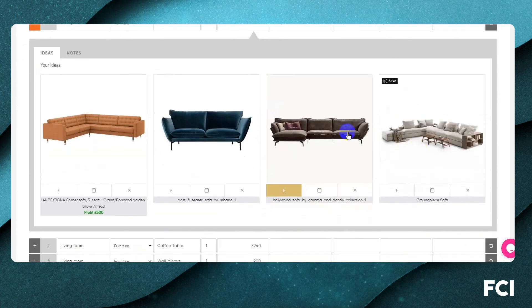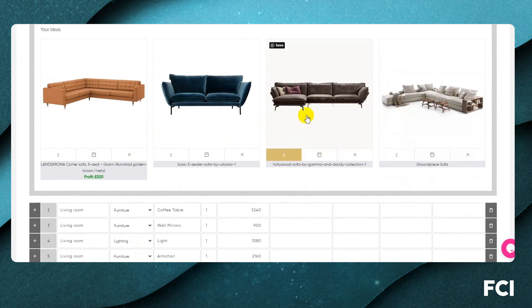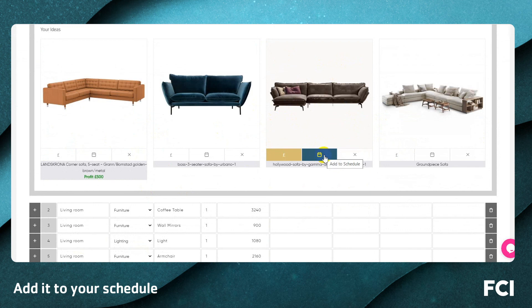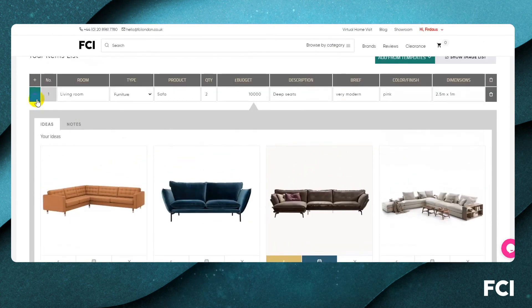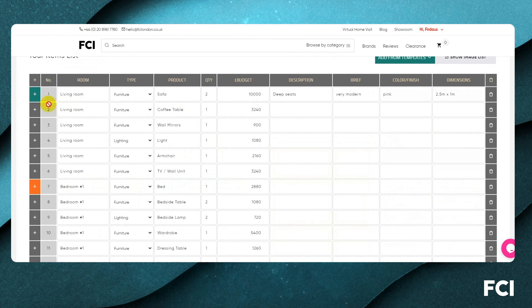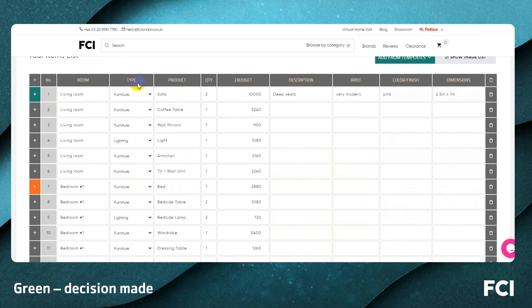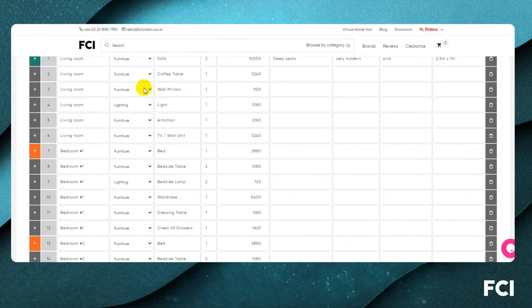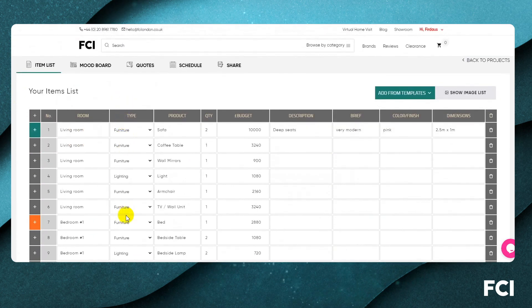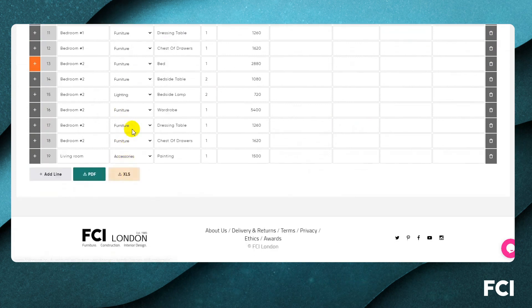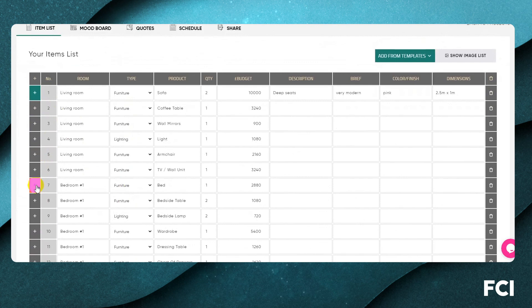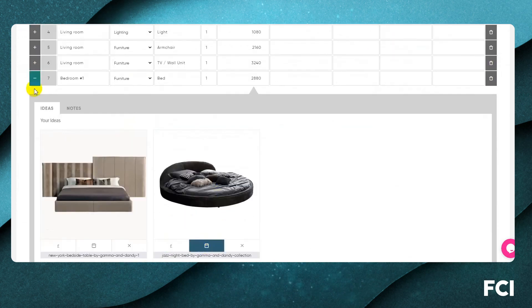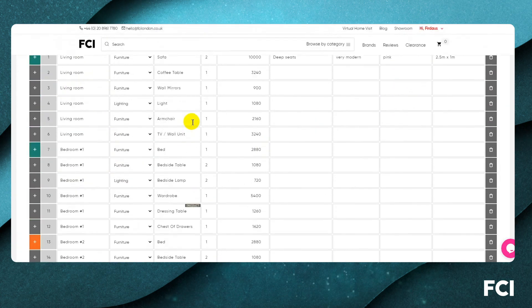Going back to the main item list, once you've reviewed contenders with the client and found a winner, click the schedule button to confirm your selection. The orange button in the top left turns green — green means a decision has been made and we move on. This helps you quickly visualize your workload by category — furniture, lighting, sanitary ware, accessories — and how you'll interact with different suppliers.